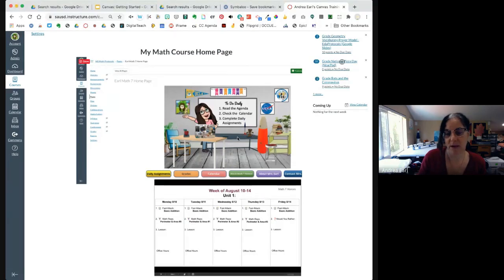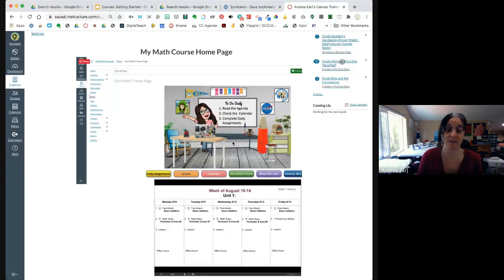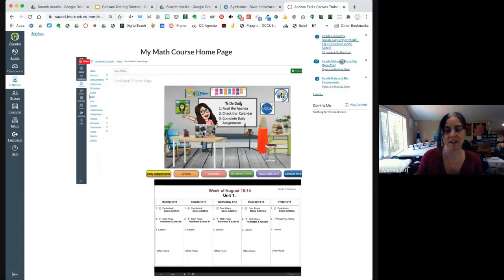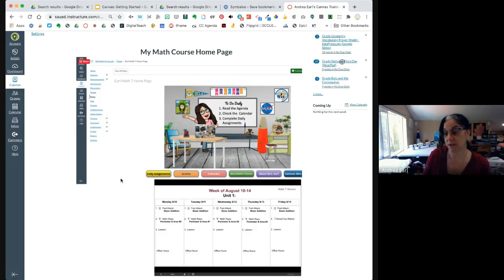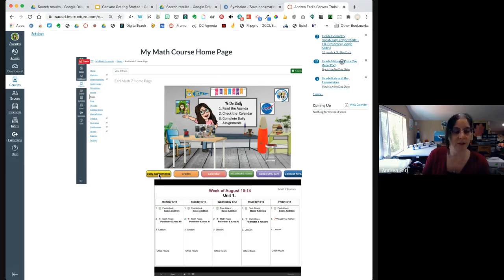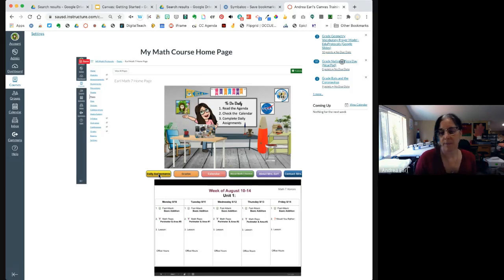How do you create a bitmoji background? Literally Google 'bitmoji classroom' and you'll find tons of videos. I took a picture of my actual classroom table and cropped it to fit. I added some buttons linking to what I really want the kids to go to. 'Daily Assignments' actually goes to Modules, so when kids click it they go straight to the top module, which will be the current module.